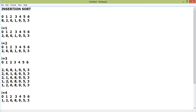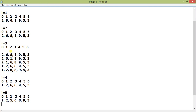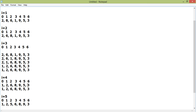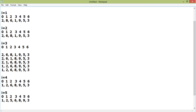Starting from the third position, i equals three, it runs back until zero. This also happens in the fourth case. When i equals four: eight is greater than nine? No. Six is greater than eight? No. Two is greater than six? No. One is greater than two? No. So it is already in sorted position — no swapping is required.